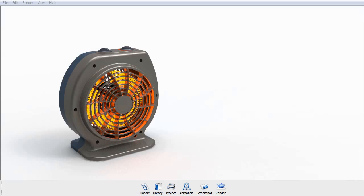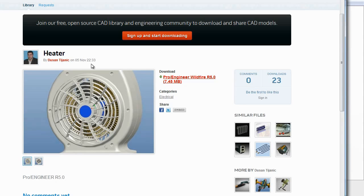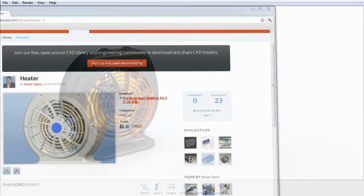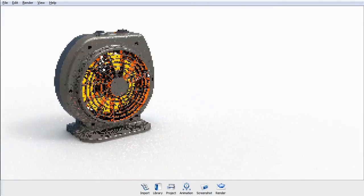I was able to get this particular model off of GrabCAD.com. It was done by this user here, Dusan Tijanik, so thank you Dusan, appreciate the use of this model. It worked out really well for showing this example.